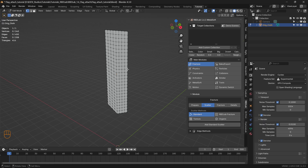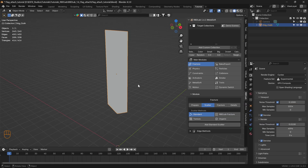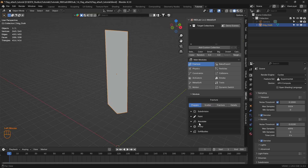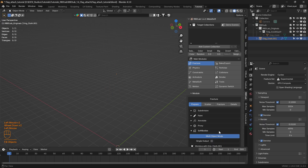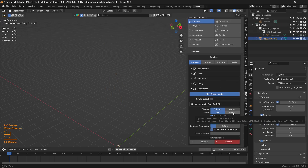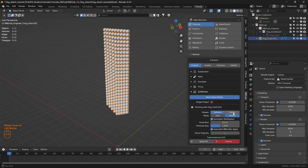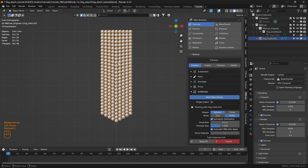With soft constraints during simulation. Now let's get into the workflow. In Object Mode, under the Fracture Main Module, let's head to the Prepare tab, and here under Soft Bodies, let's create chunks and use points. Now we have the points.